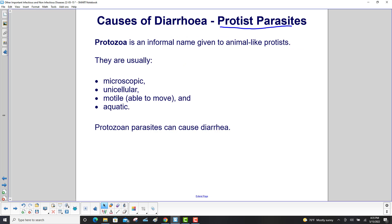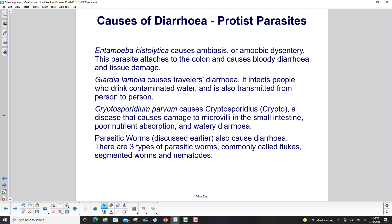Diarrhea can also be caused by protist parasites. Protozoa — animal-like protists — are usually microscopic, unicellular, motile, and aquatic. Entamoeba histolytica causes amoebiasis, or amoebic dysentery; it attaches to the colon and causes bloody diarrhea and tissue damage. Giardia lamblia causes traveler's diarrhea, infecting people who drink contaminated water and spreading person to person. Cryptosporidium parvum causes cryptosporidiosis — also known as crypto — damaging microvilli in the small intestine, causing poor nutrient absorption and watery diarrhea.